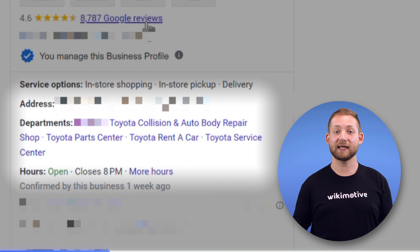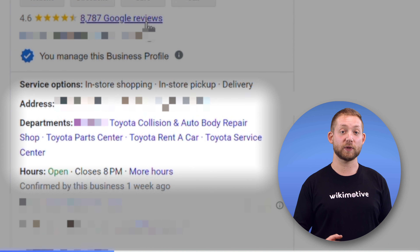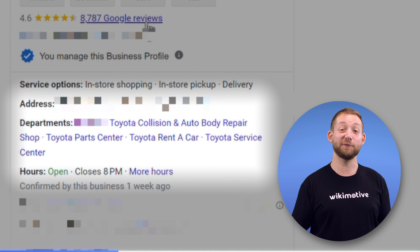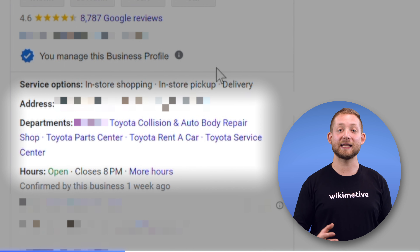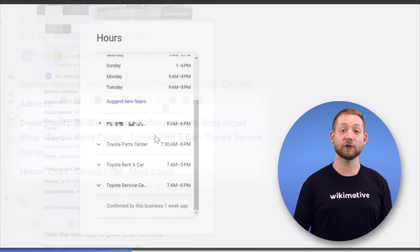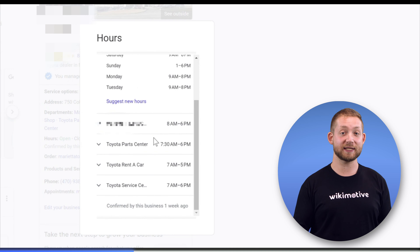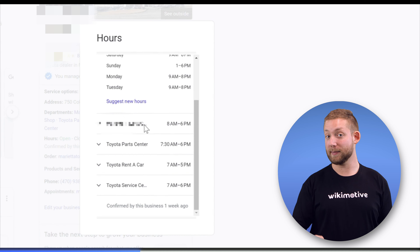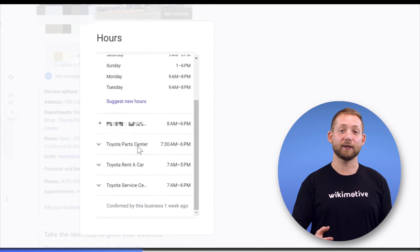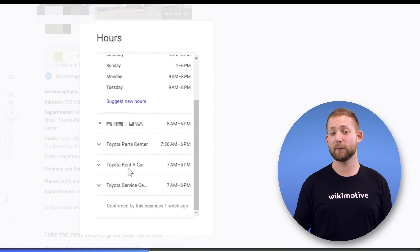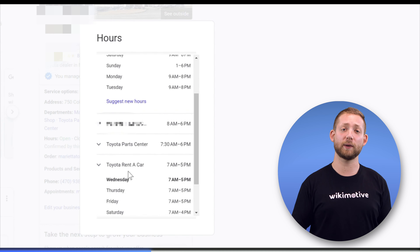You can see links for each of those department listings within the primary sales listing — convenient, right? That's how it should be, providing ease of access to your customers. Another cool feature is that if your listings are properly nested and a customer clicks hours on the main listing, it'll also provide them with the hours of each of those nested departments all in one place.